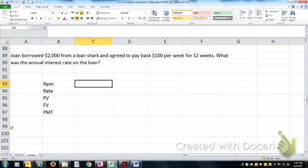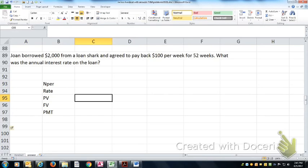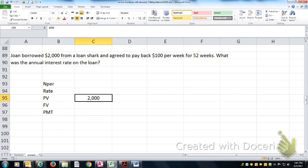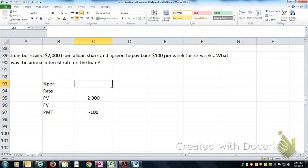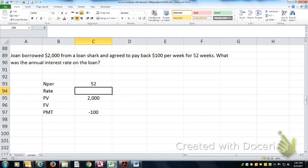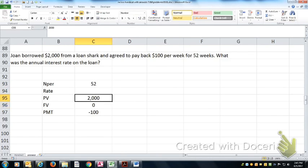So Joan put $2,000 in her pocket today from the loan shark and agreed to take $100 out of her pocket every week for the next 52 weeks, after which she won't owe him any more money.